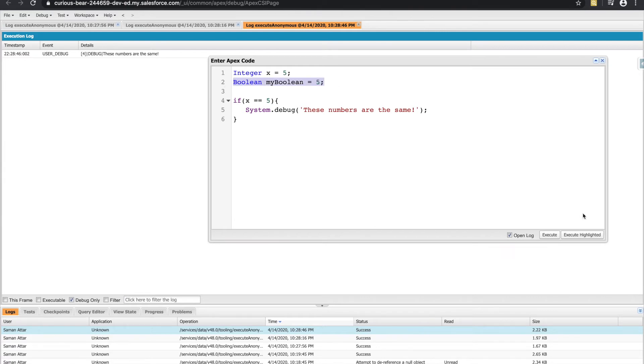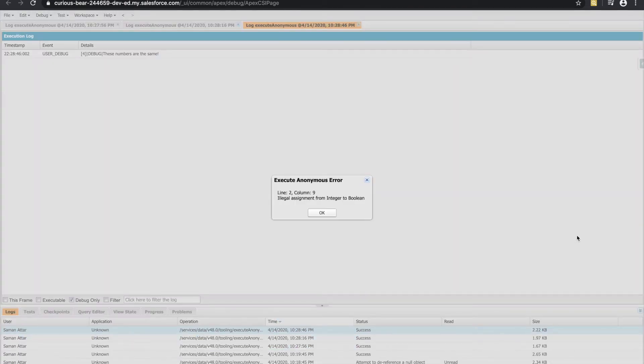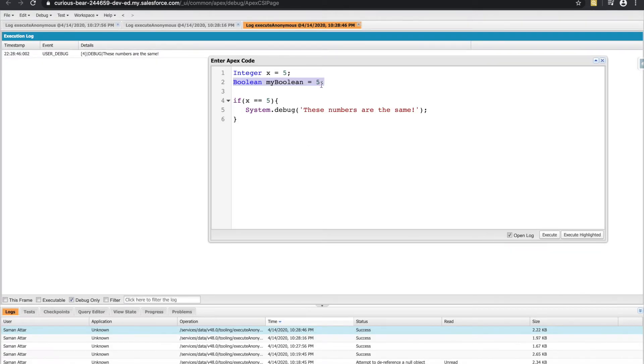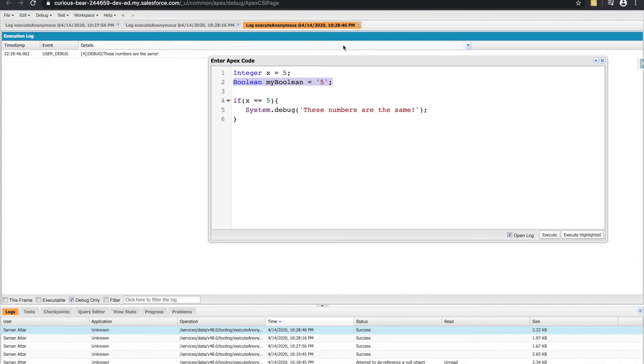and I tried to execute that piece of code, illegal assignment, you can't assign an integer to a Boolean. And if I tried to set it equal to a string, same thing, can't convert a string to a Boolean. And the reason that is, is because a Boolean can only have two values true or false.